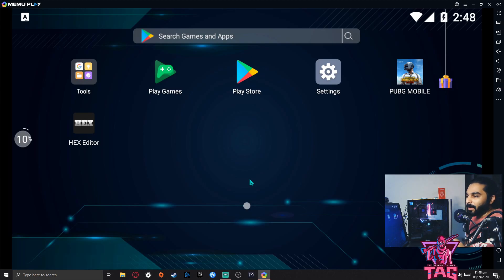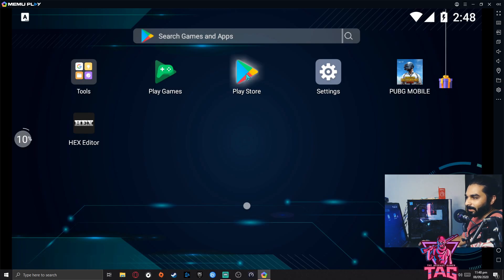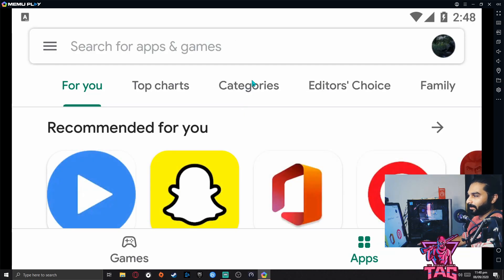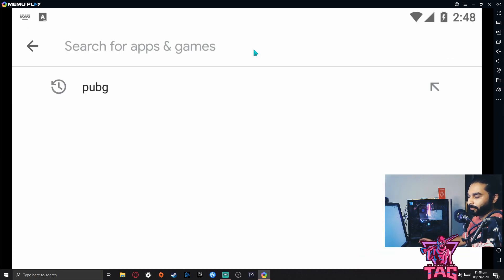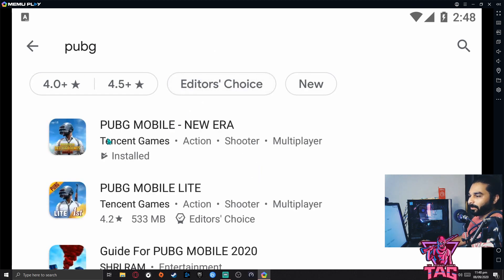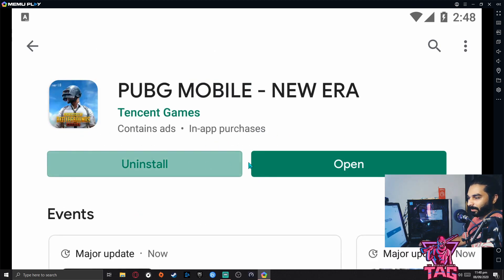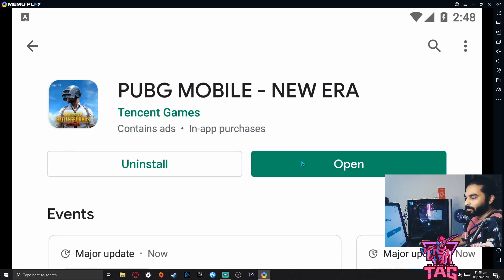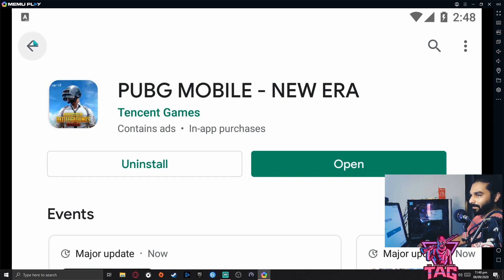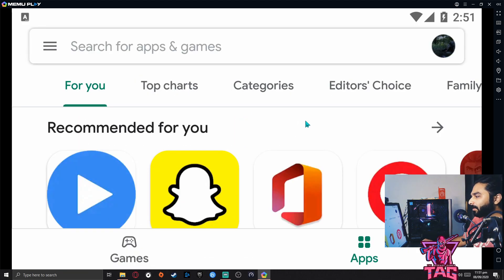Once you are on your screen, go to the Play Store, sign in with your Google ID — just like on your phone — search for PUBG, and install it. Since I have already done it, I won't repeat the download, but you can simply download and install it.